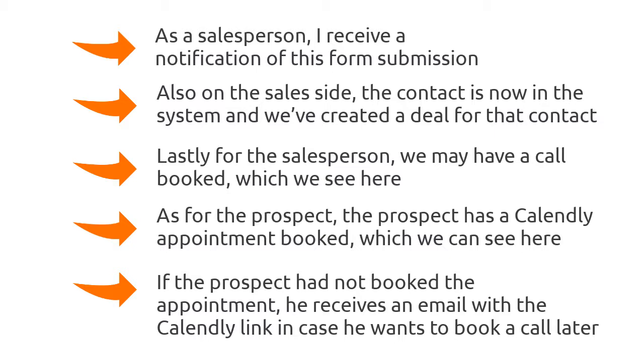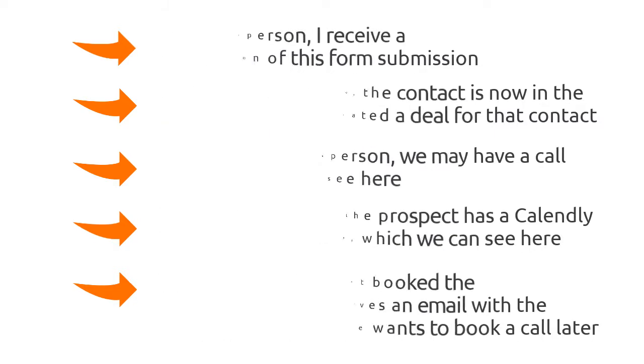You'll notice that the workflow has two steps. Think of this like a shopping cart on an e-commerce site. Even if the prospect does not follow through with Step 2 by completing the first action, we have captured valuable prospect information.